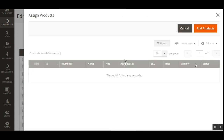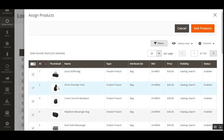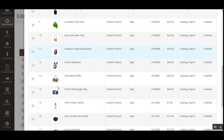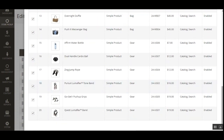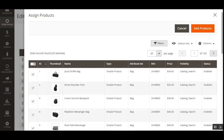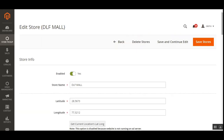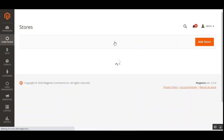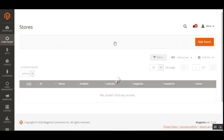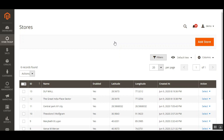To assign products, the admin taps 'Assign Products,' which brings up a list of available products to check and select. After selecting the desired products, tapping 'Add Products' adds them to the new pickup store. That covers how to add a new store, assign products, and set all required store information.